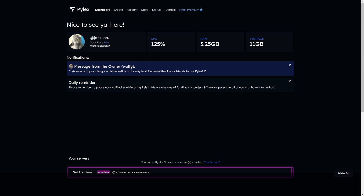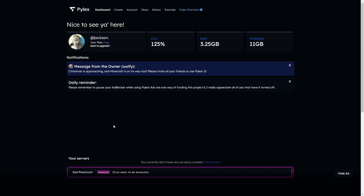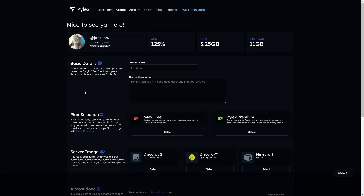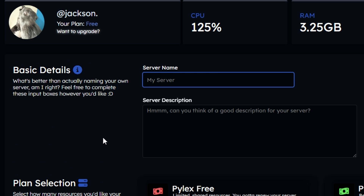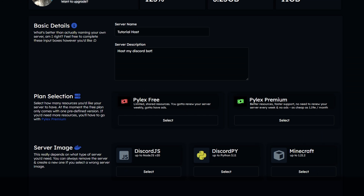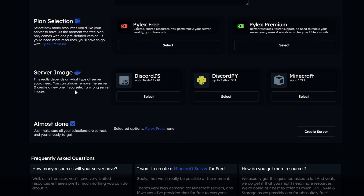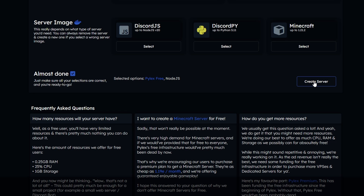You'll be brought to your dashboard, and we're going to create a free host. Click on 'Create' at the top and provide details for your host. My server name is going to be 'Tutorial Host,' the description can be 'Host my Discord bots,' and then select the free plan. Select a server image — Discord.js, Discord.py, or Minecraft. For this tutorial it's Discord.js, so select that. It will say 'Almost done' — make sure everything is correct, then click 'Create Server.'